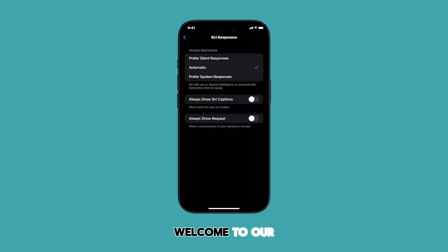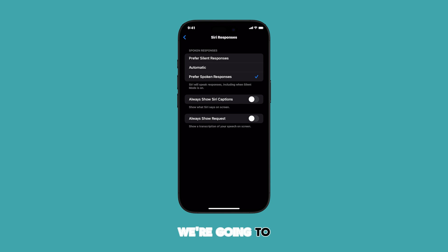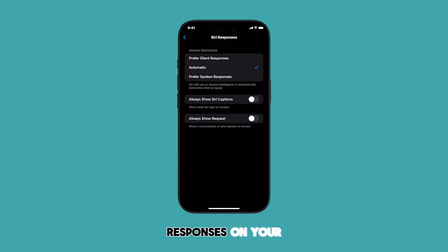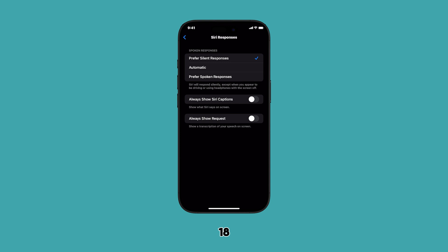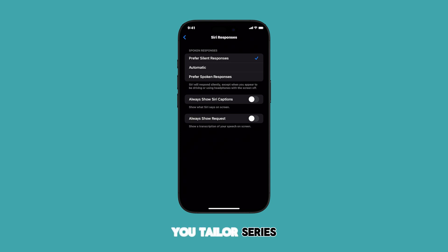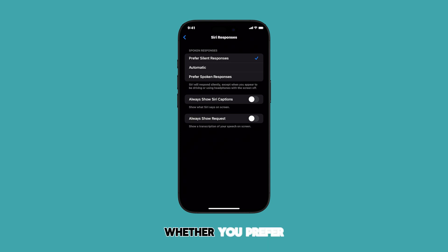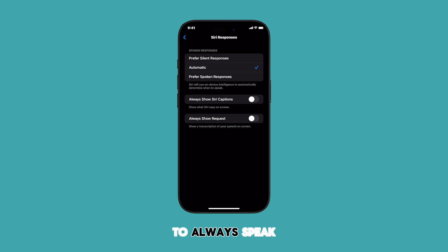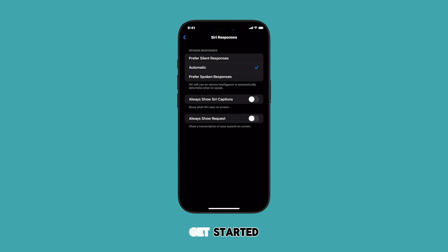Hey everyone and welcome to our channel. Today we're going to learn how to customize Siri's spoken responses on your iPhone running iOS 18. This will help you tailor Siri's behavior to your liking, whether you prefer silent responses or want Siri to always speak out loud. Let's get started.